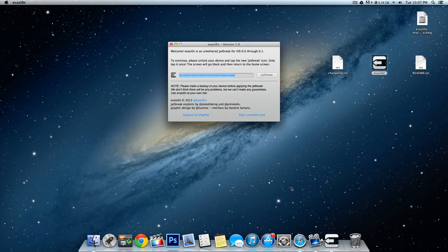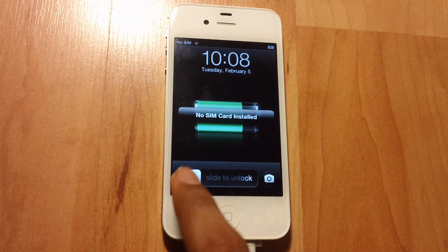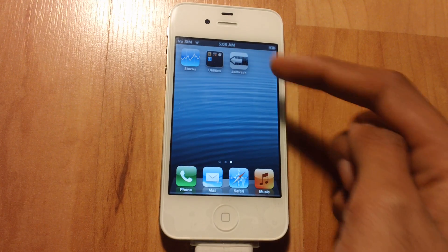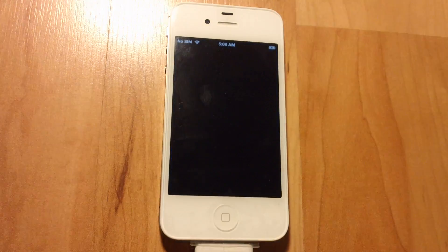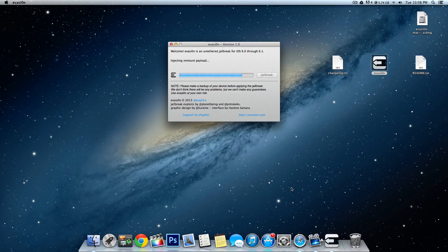This should come up saying to continue — please unlock your device and tap the new Jailbreak icon, only tap it once. Press the home button, slide to unlock, go to the next page and you should see a new icon that says Jailbreak. Tap on it once, then go back to your desktop and it should finish the jailbreak.